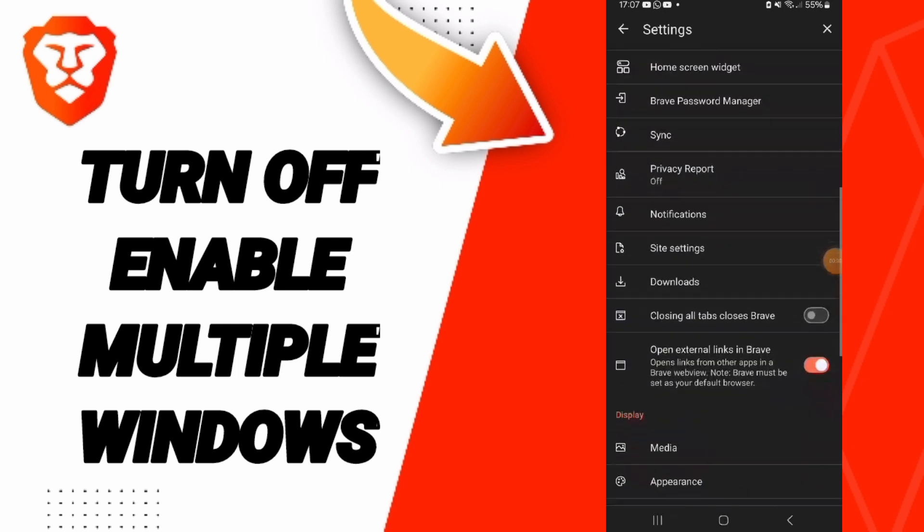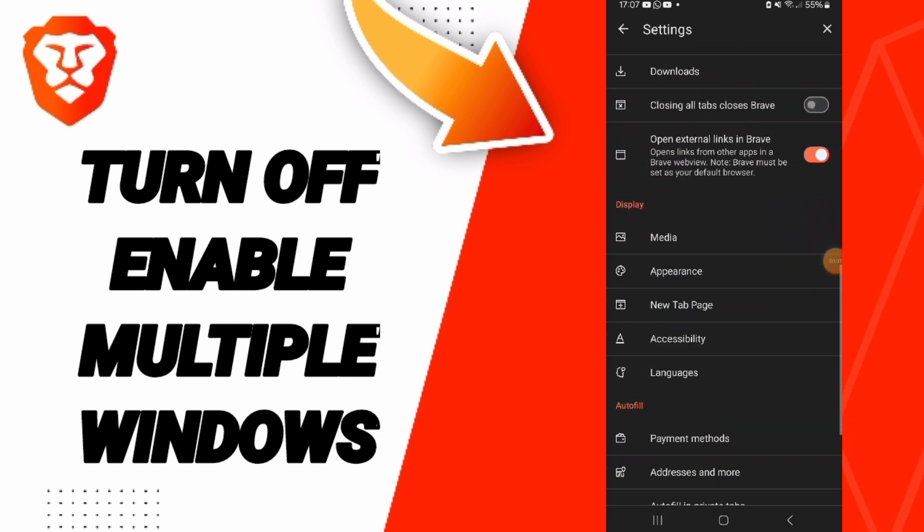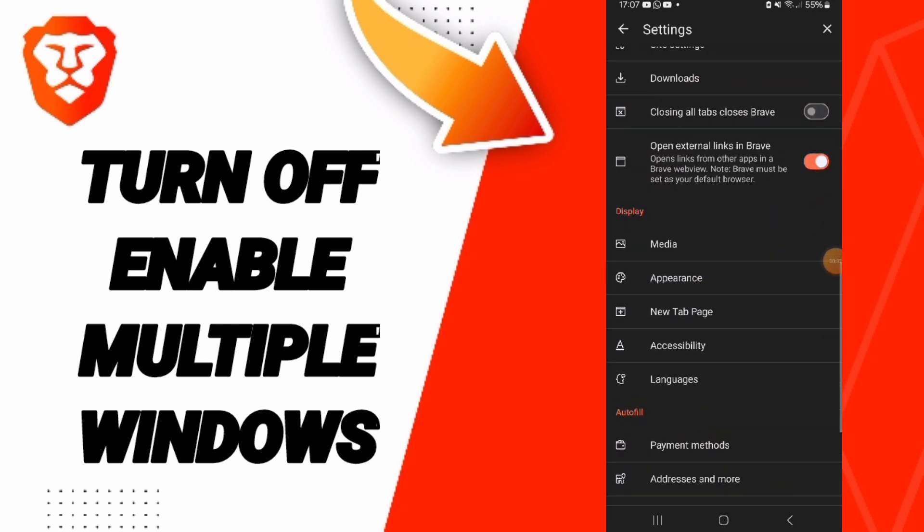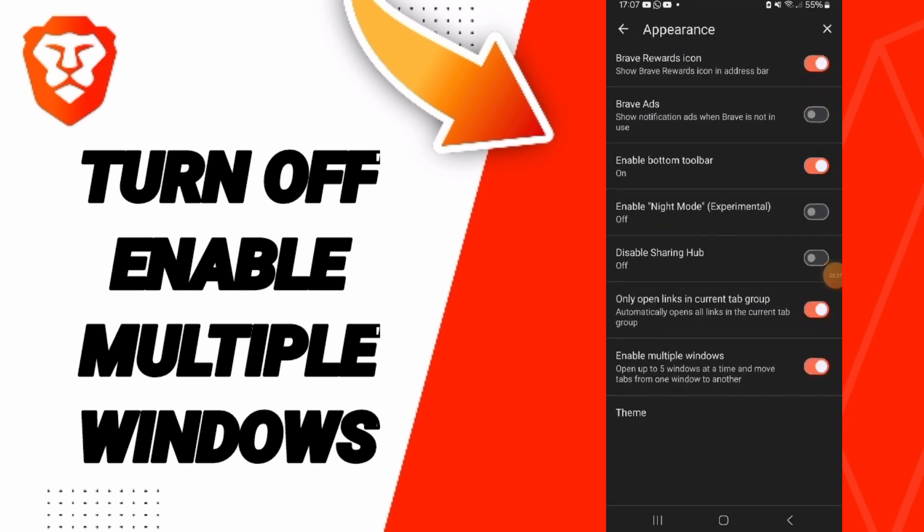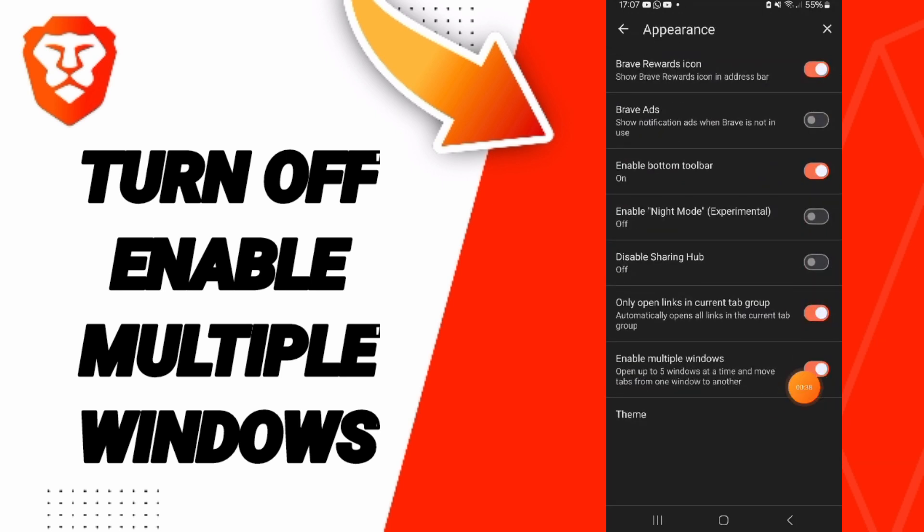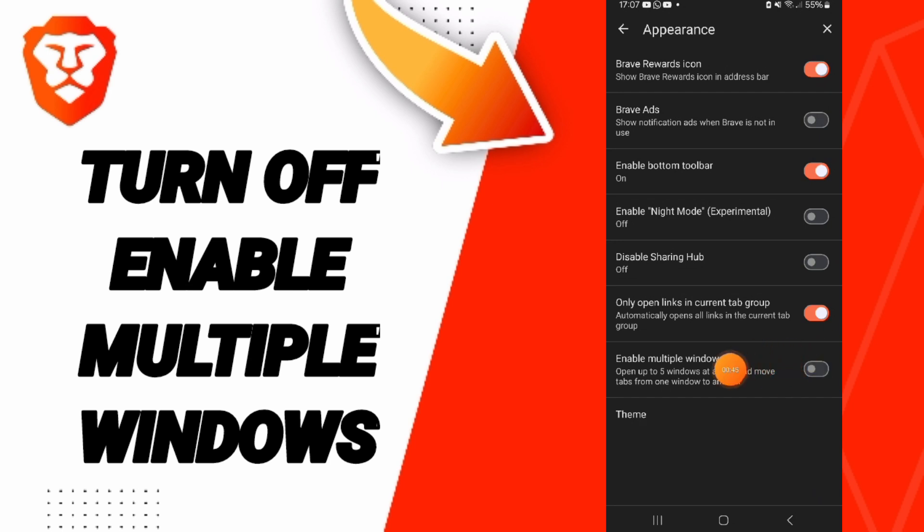Then in this page we click on Appearance and you will enter. Then we click on this sign. If the sign changes like this, then you know how to turn off or enable multiple windows on the Brave application.